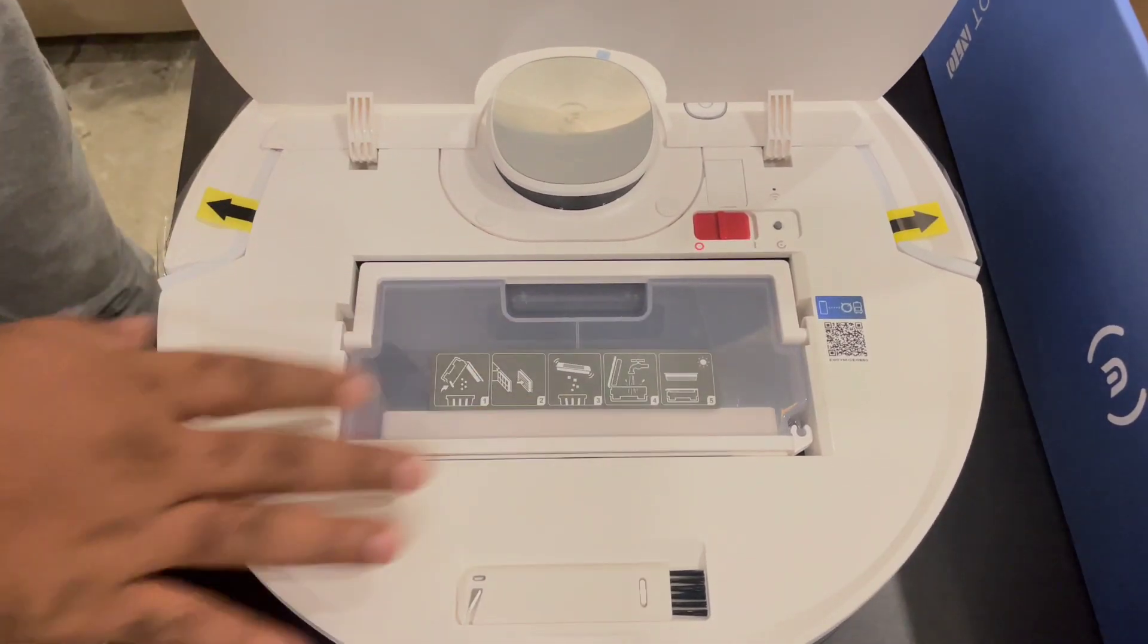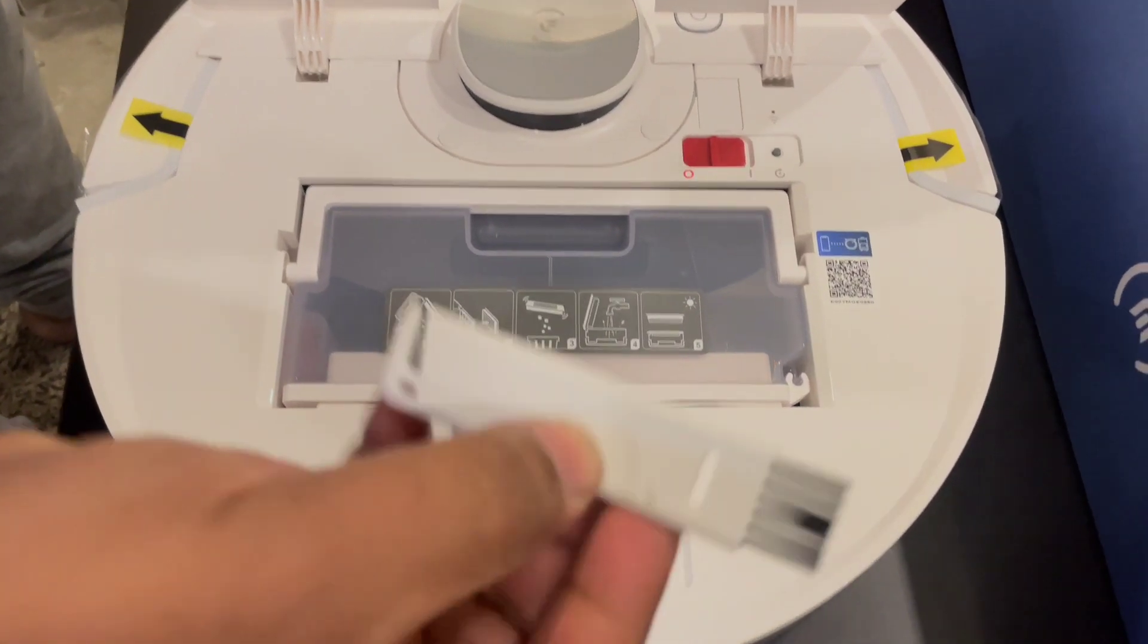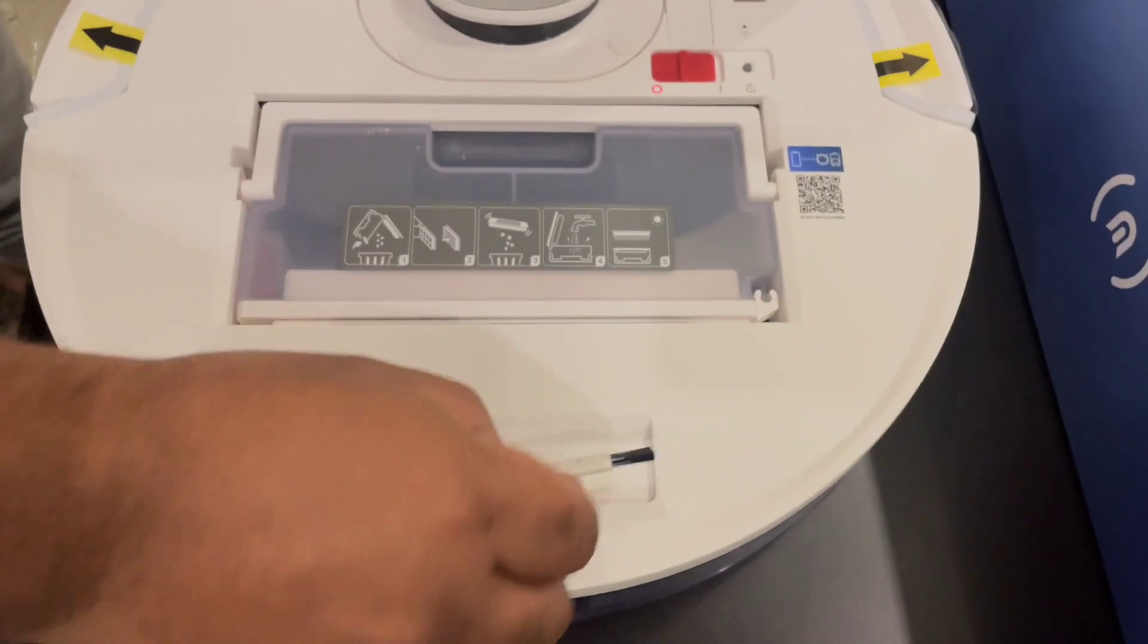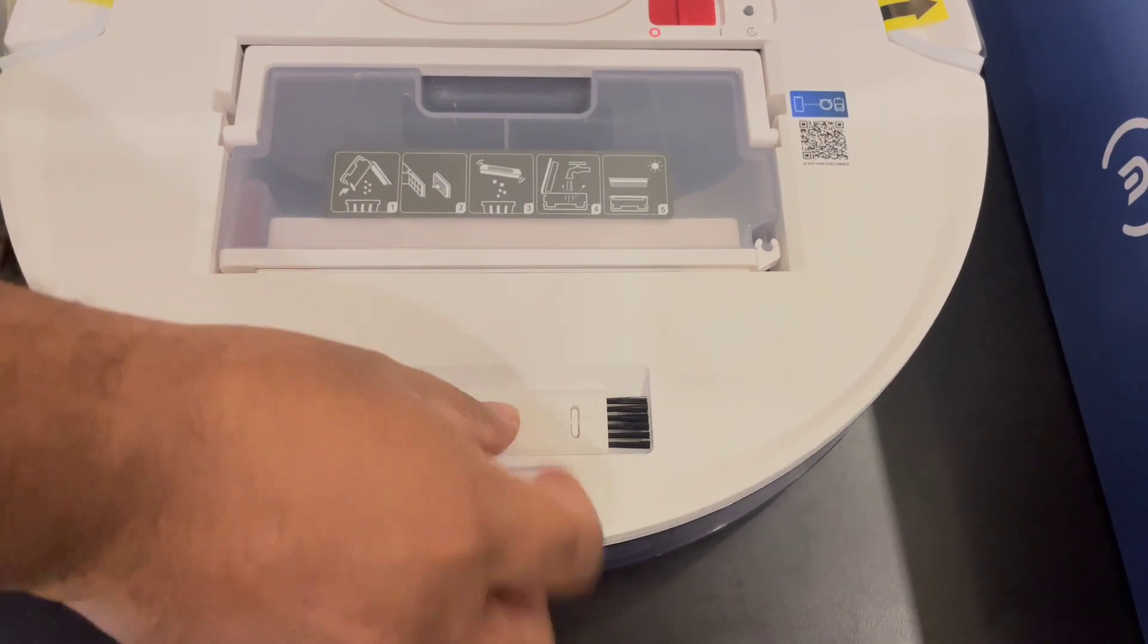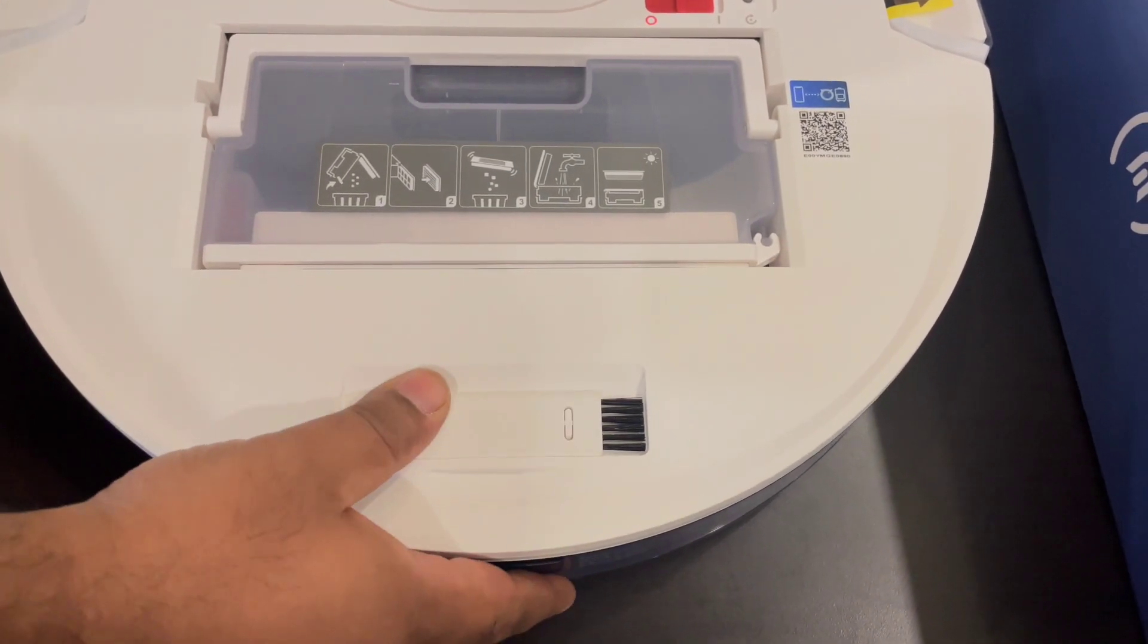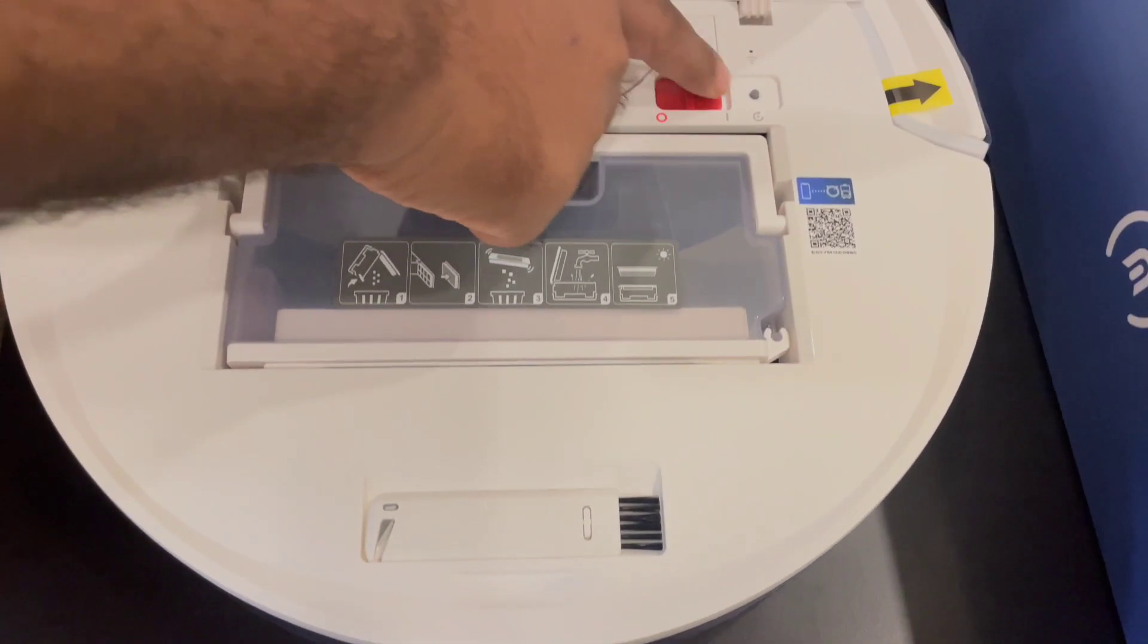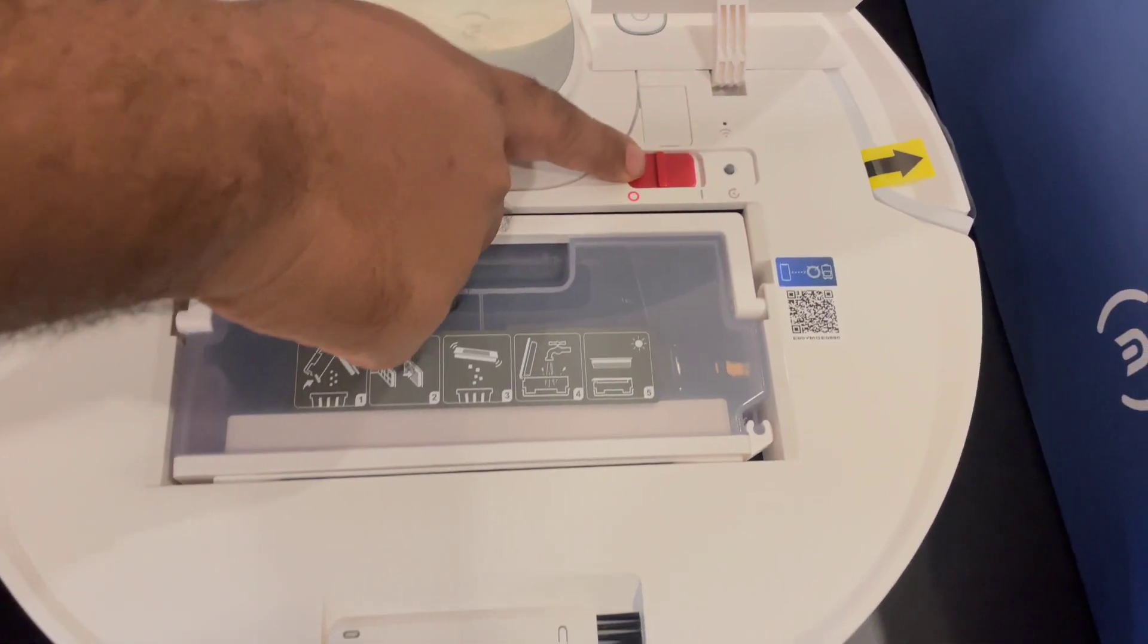This is how it goes. I have a cleaning brush here just in case you want to clean the device. And then you have the power on-off switch here.